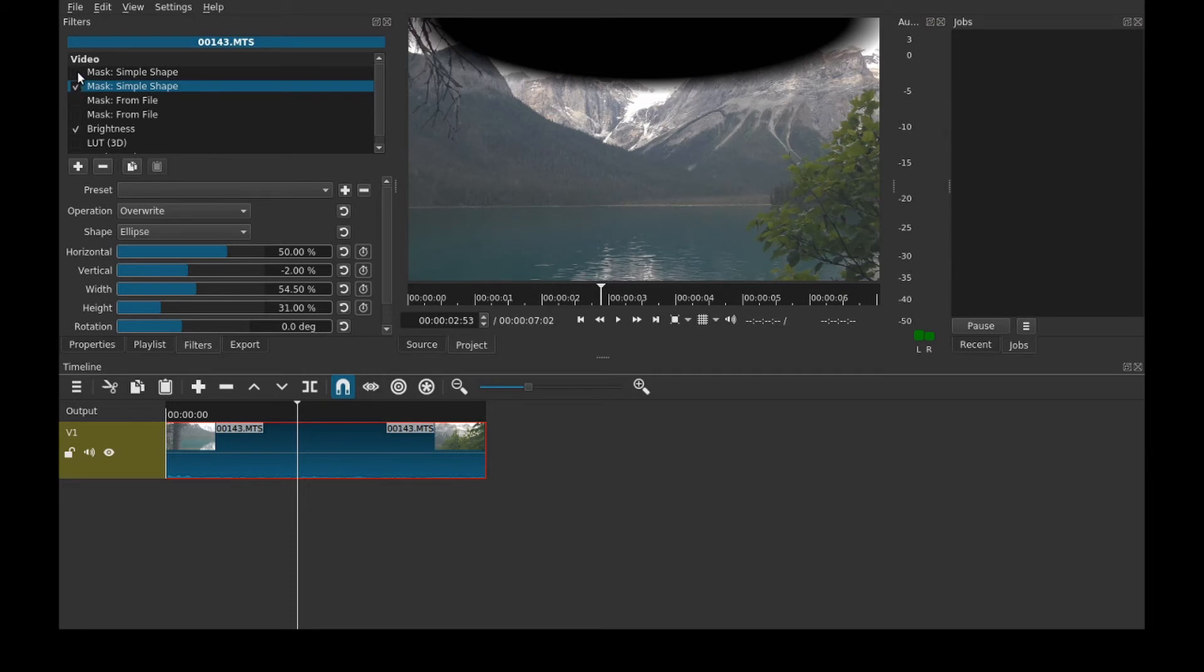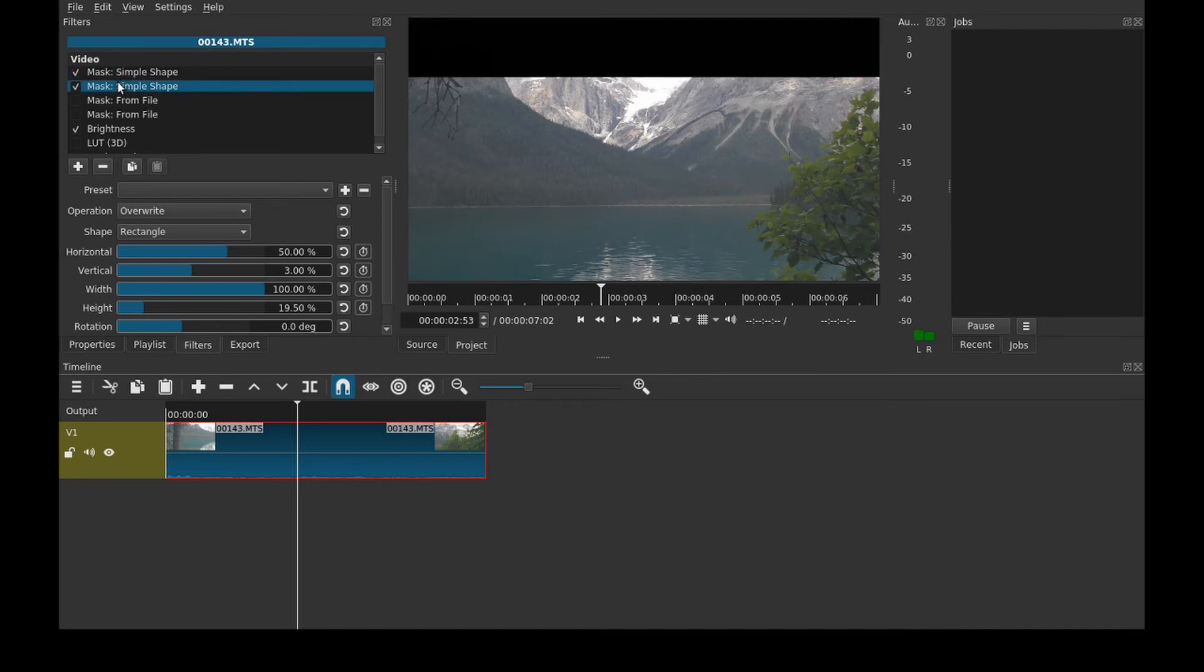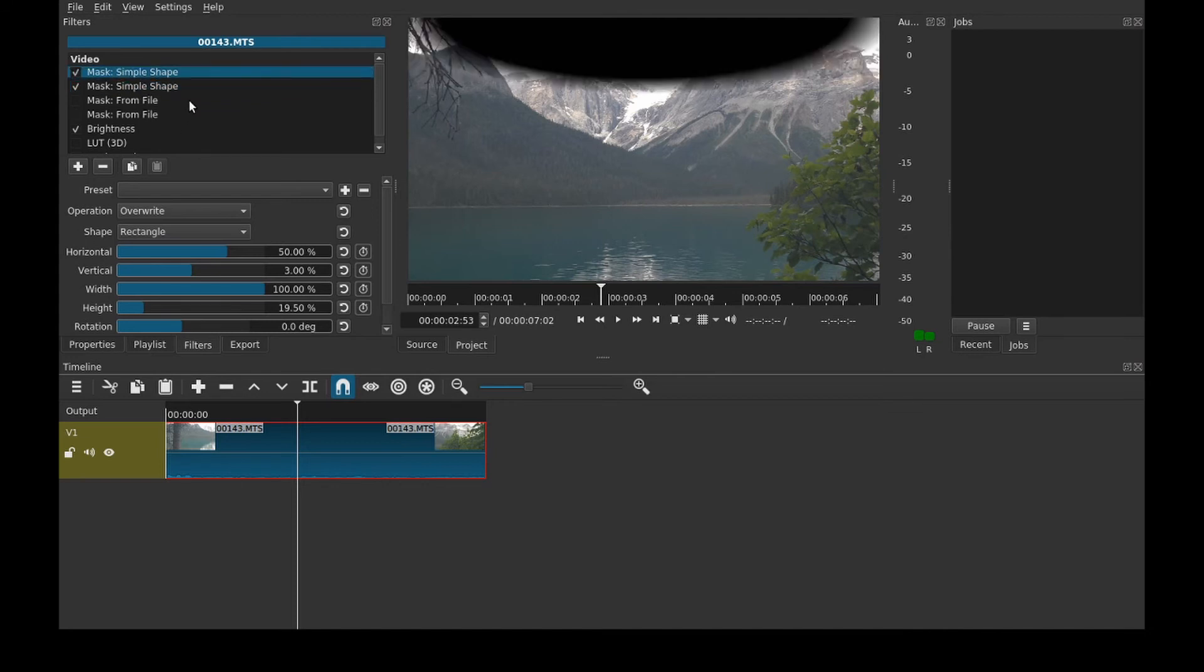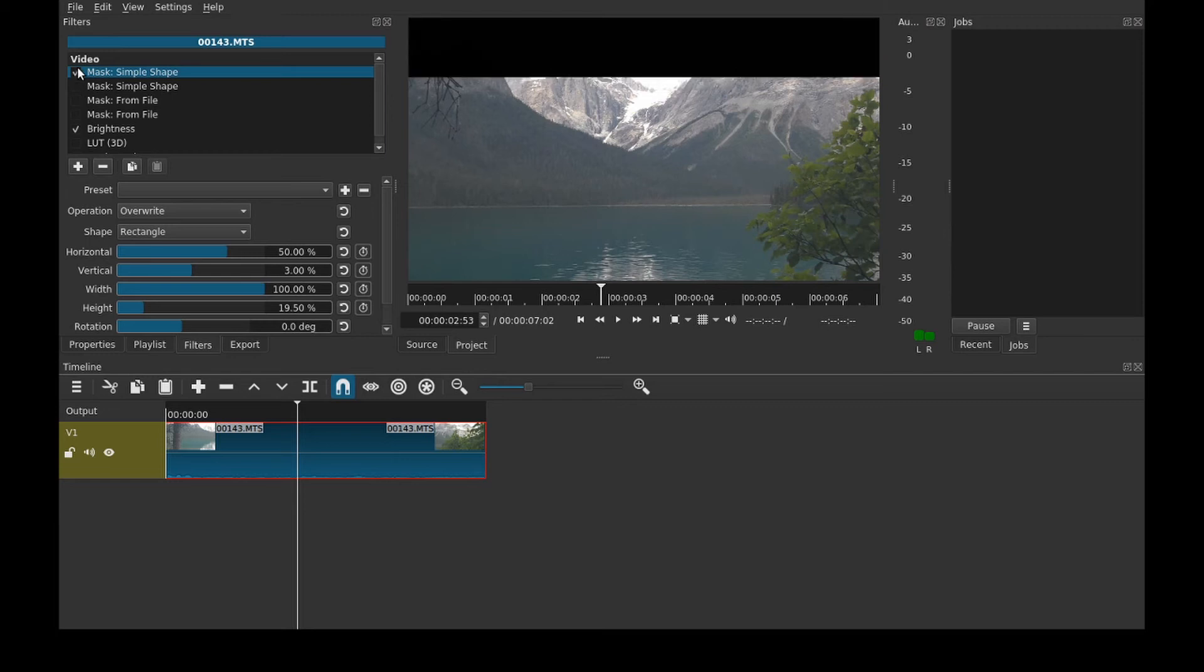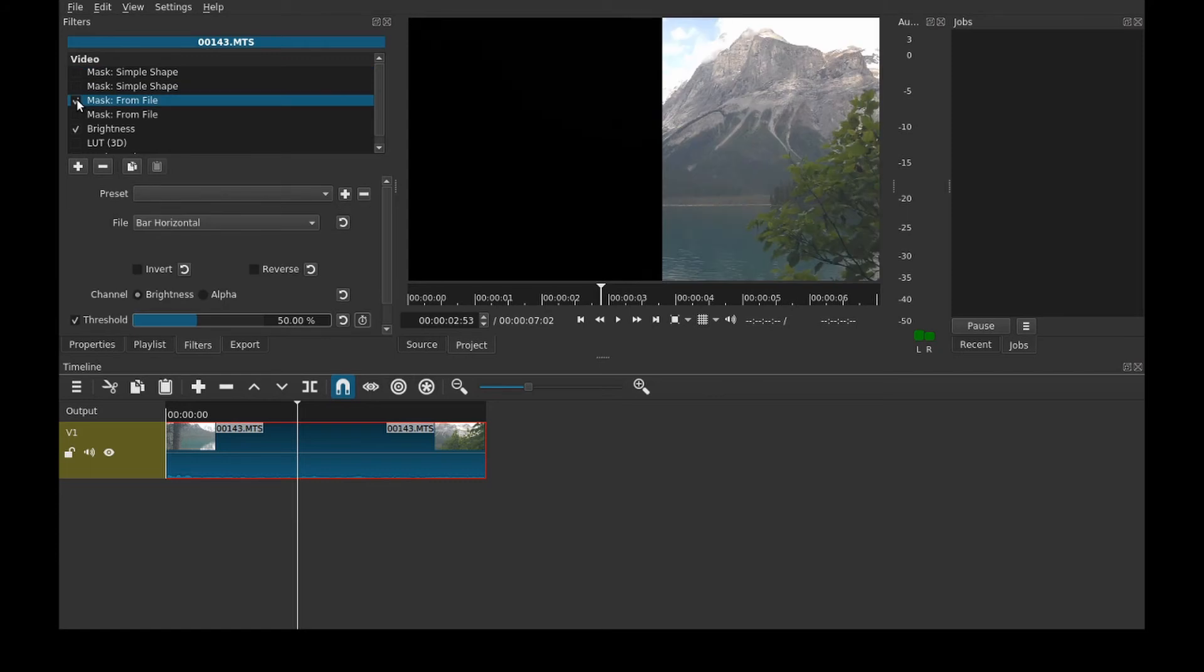Unfortunately what you can't do is two masks at the same time. Currently the ellipse is on top and that's the only one that comes through. If I switch the order then it's just the rectangle. So that's what the simple shapes do. Now for the much more useful things.